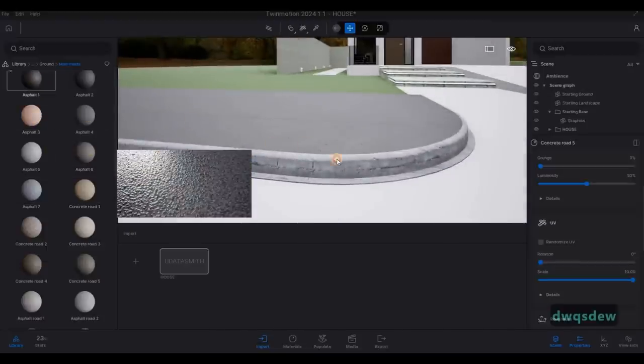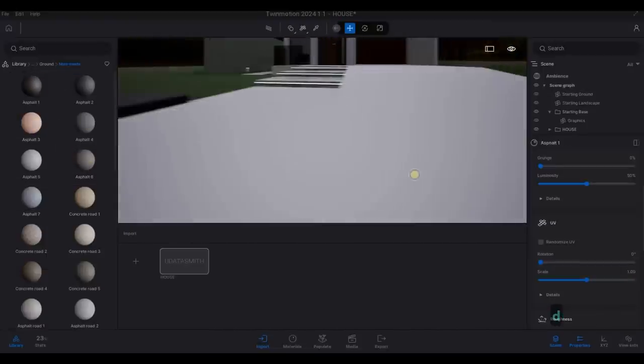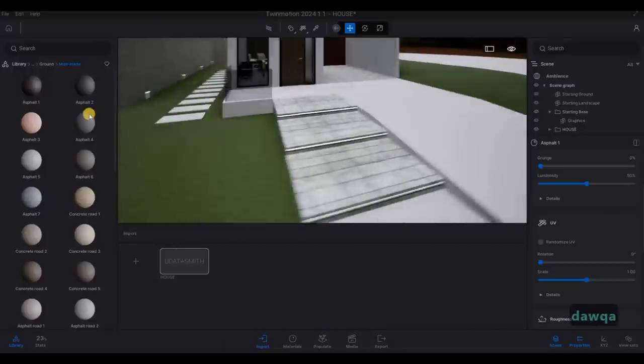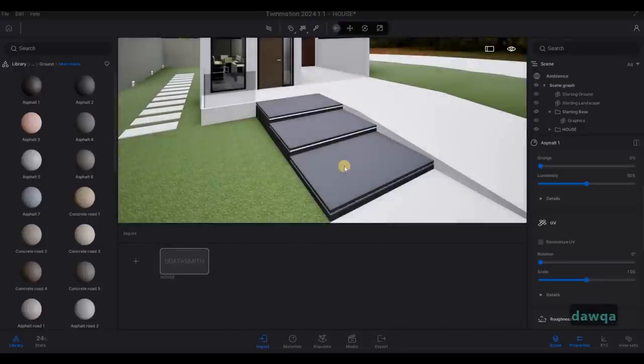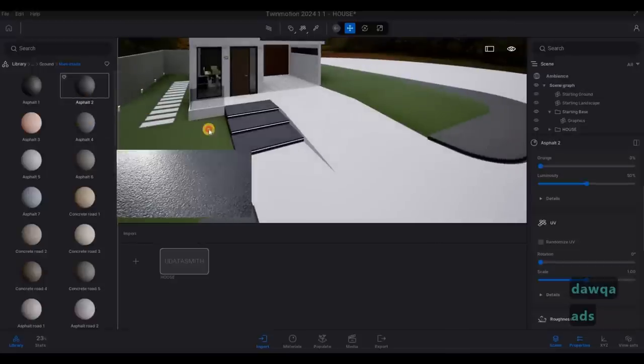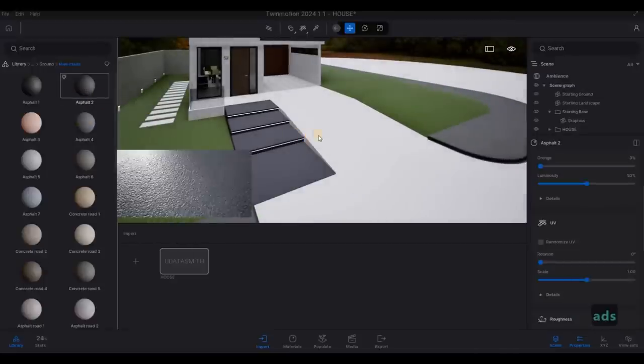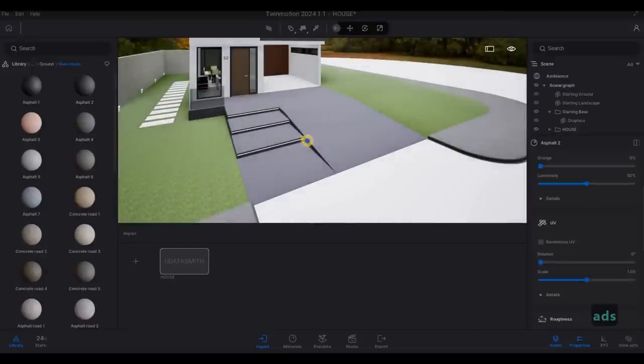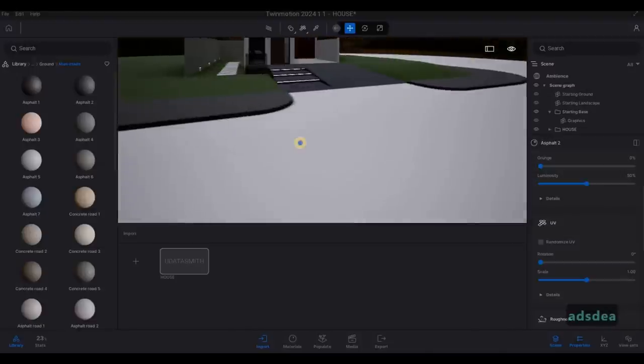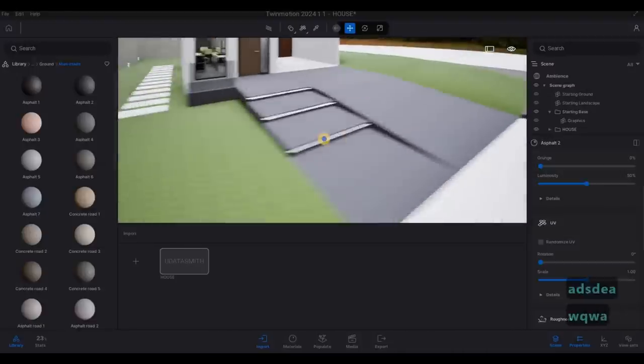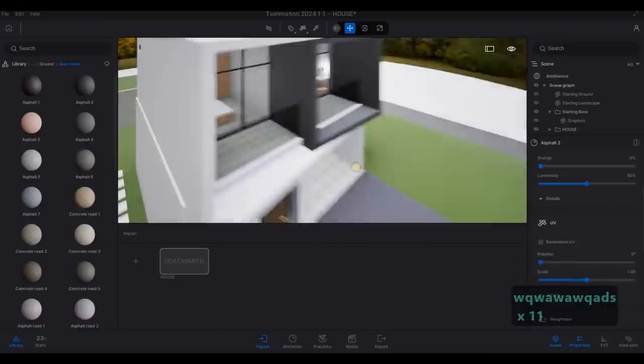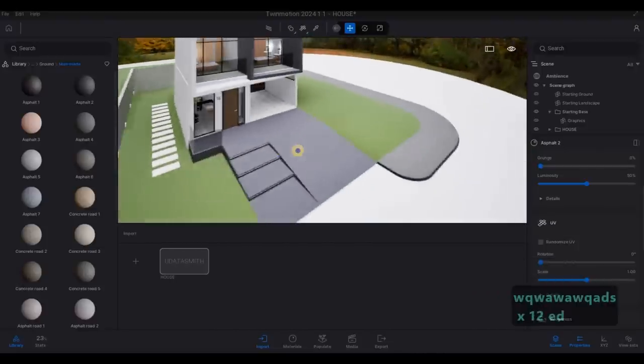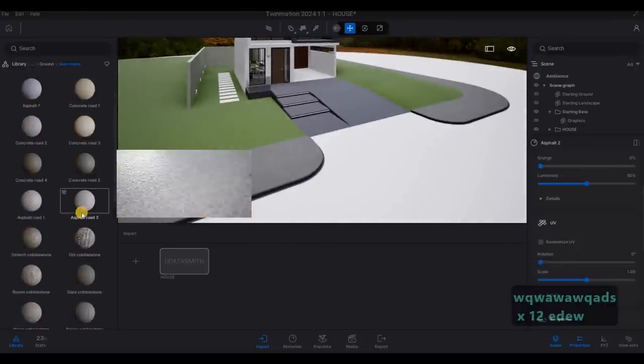And then we need asphalt for this. Asphalt, asphalt, and then asphalt right here. And then we want to make sure that everything is same.